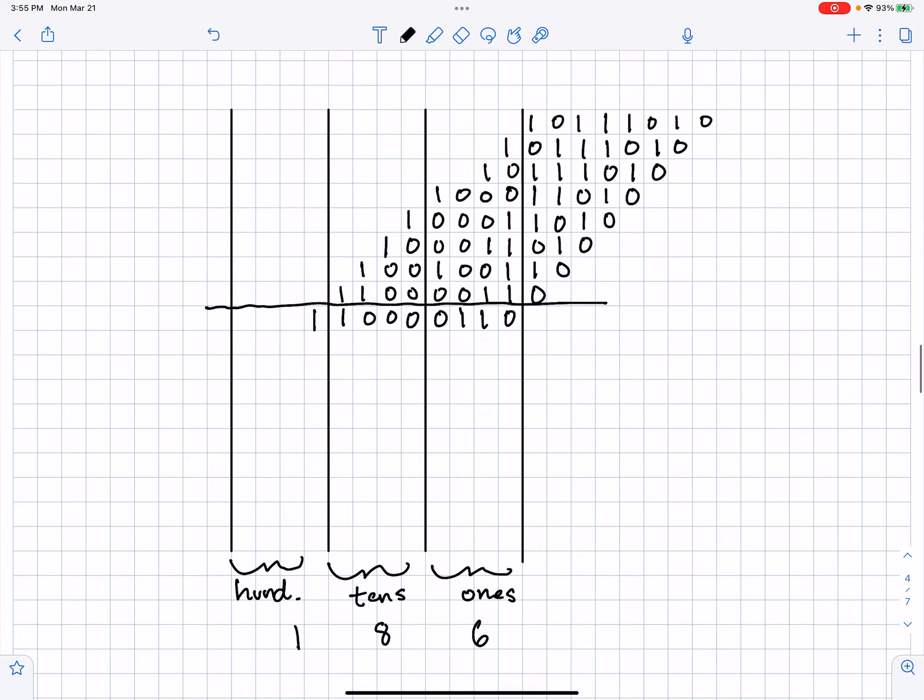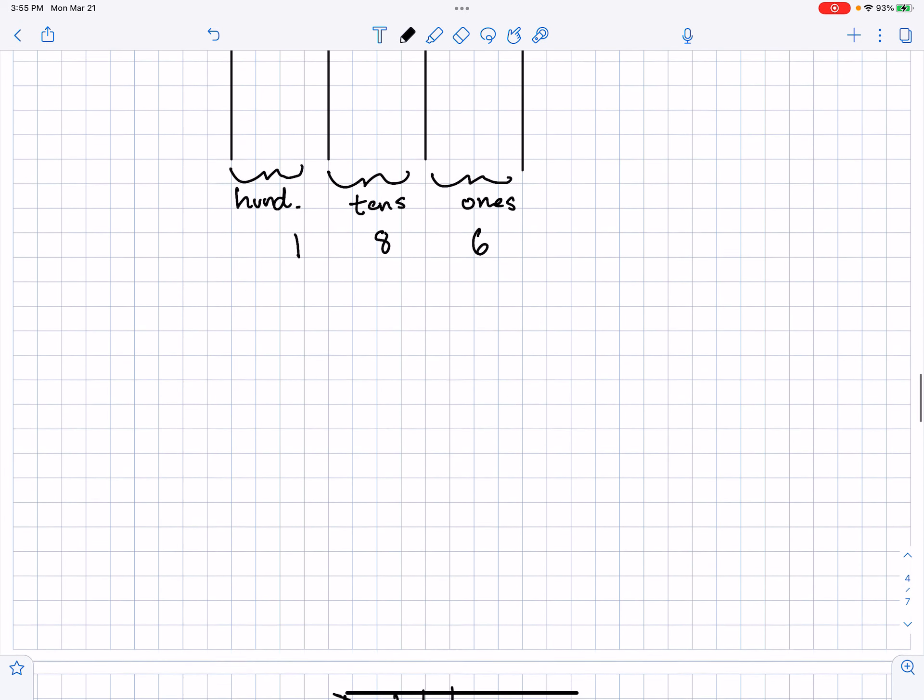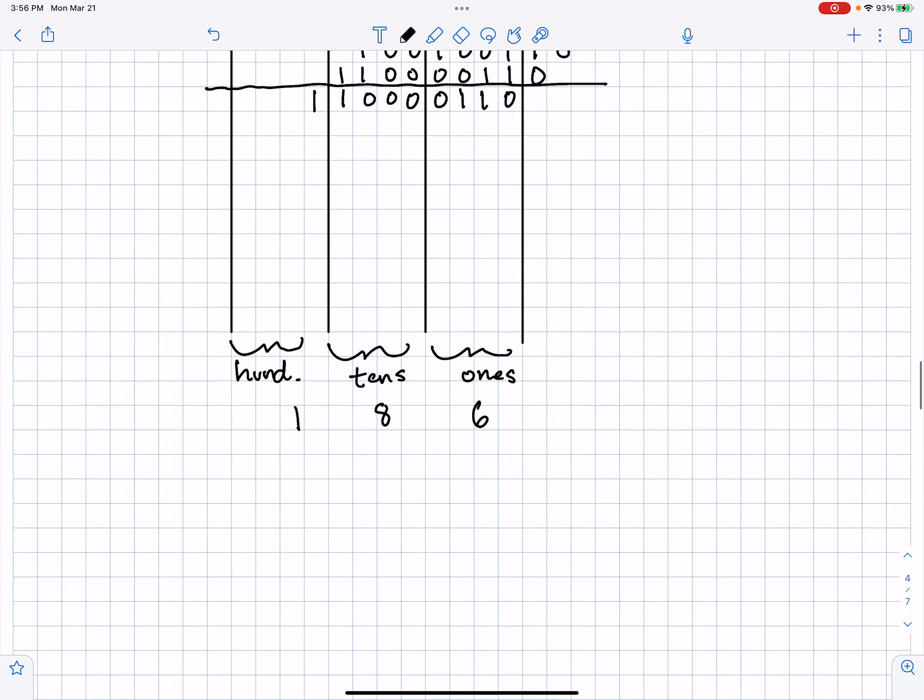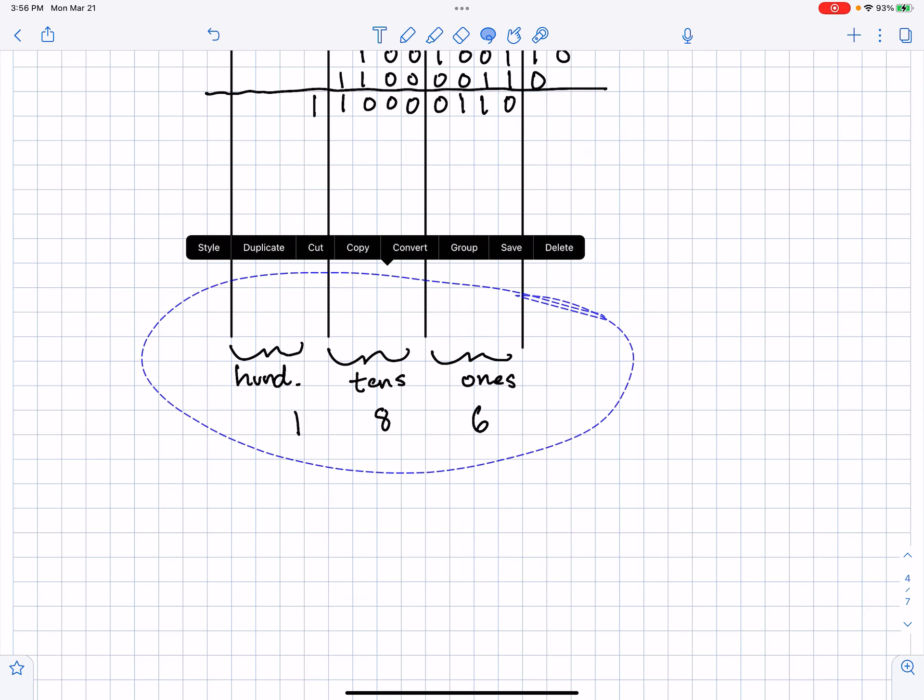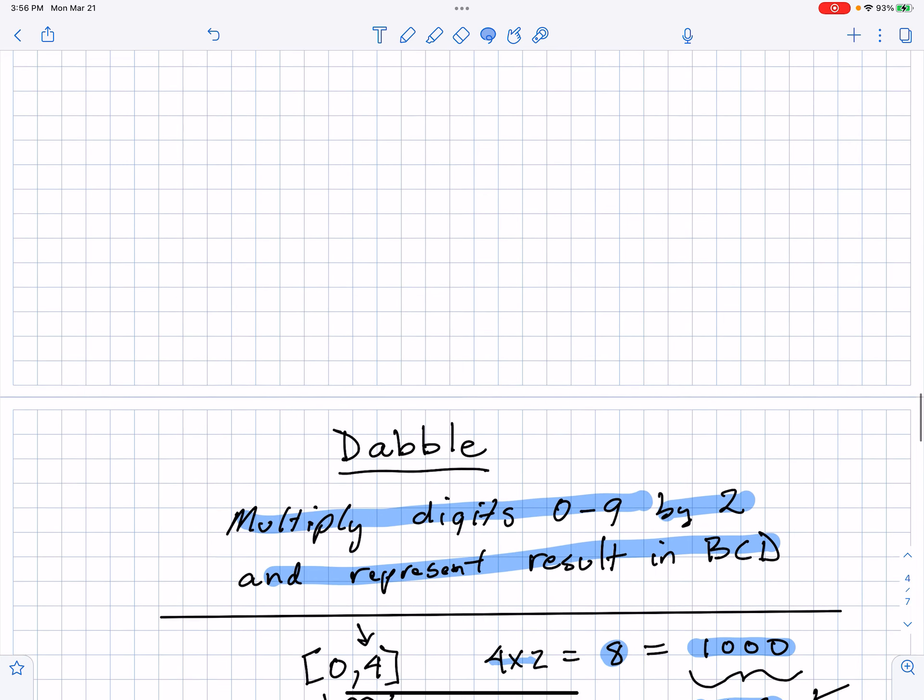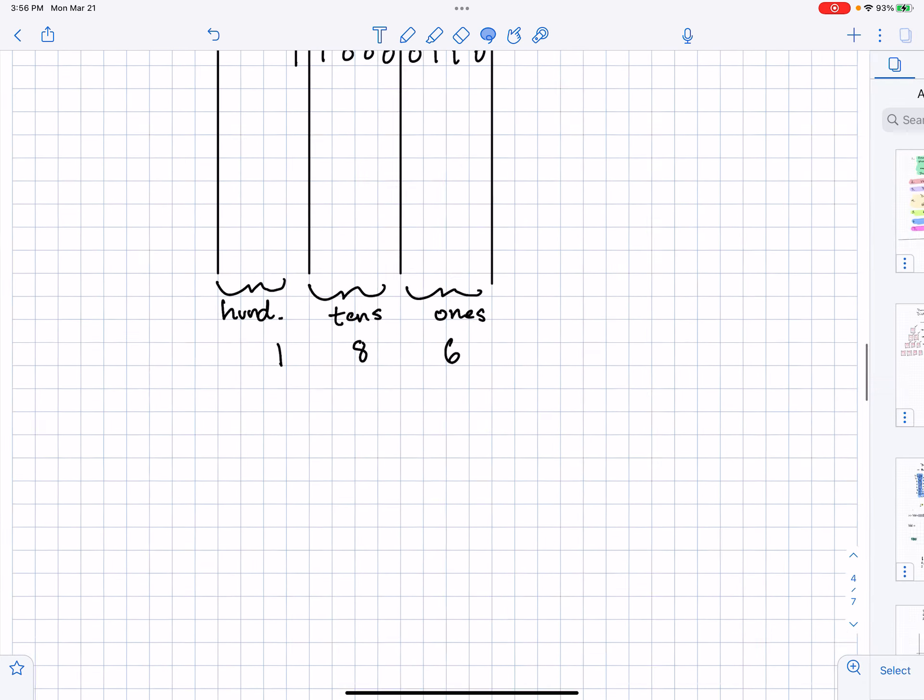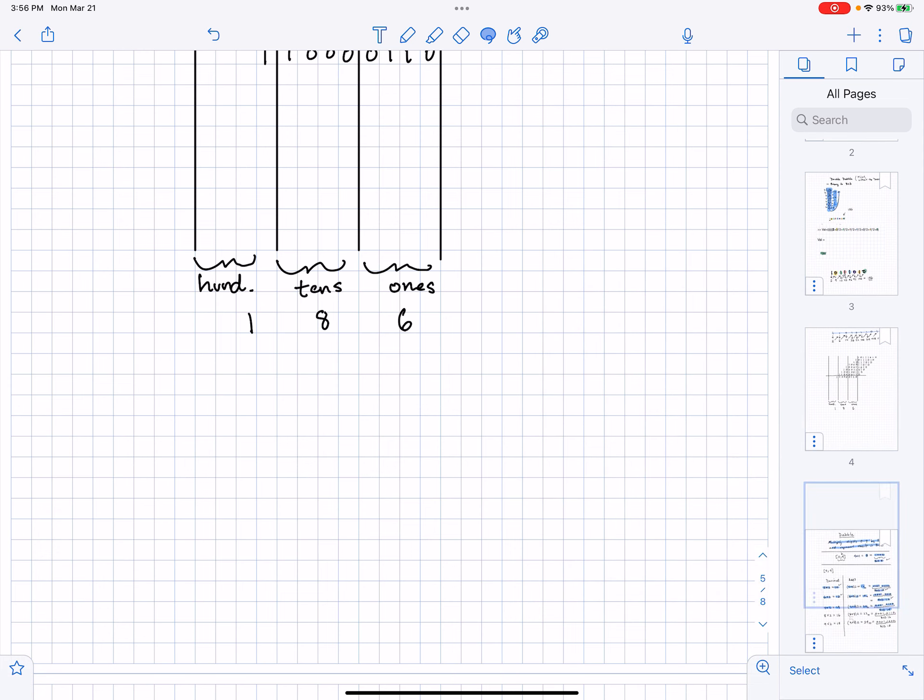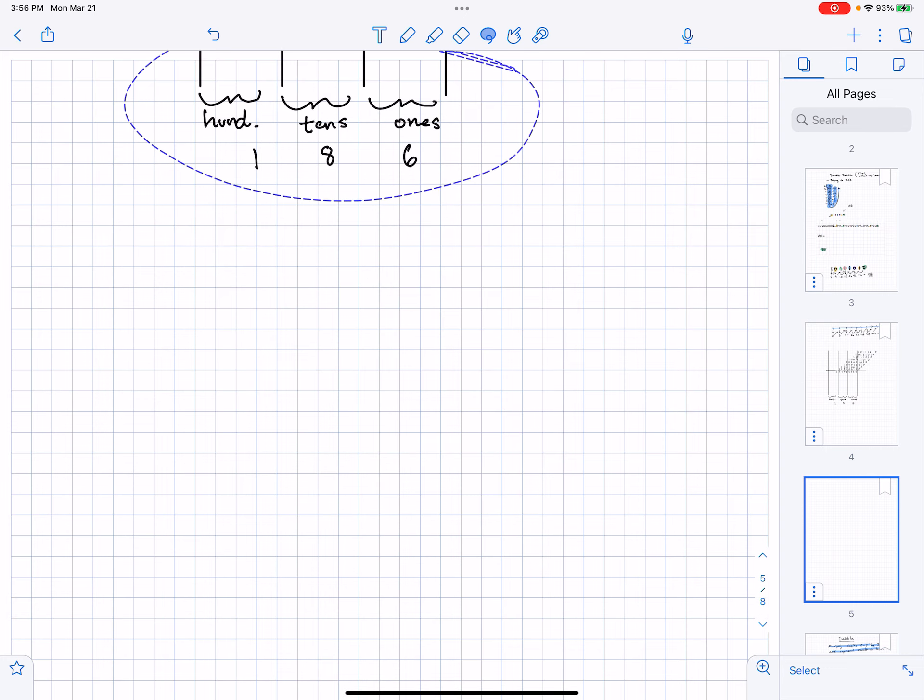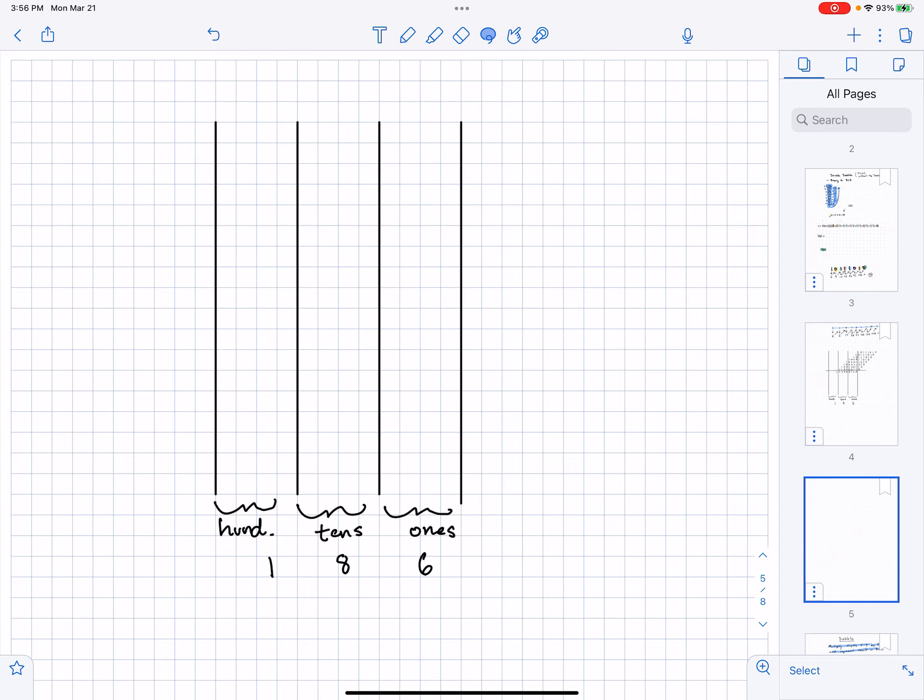Alright, so there's a double dabble. So let's do one more example. I'll just make one up.